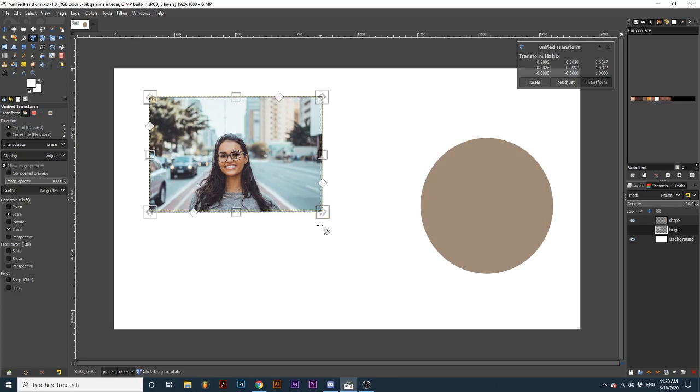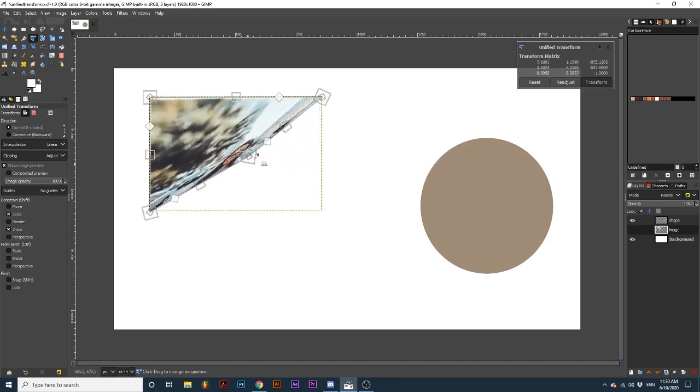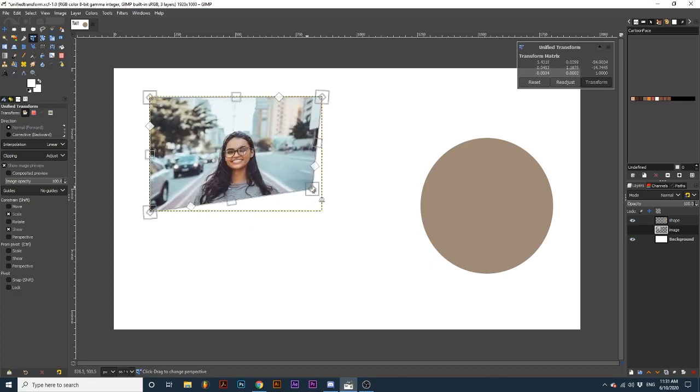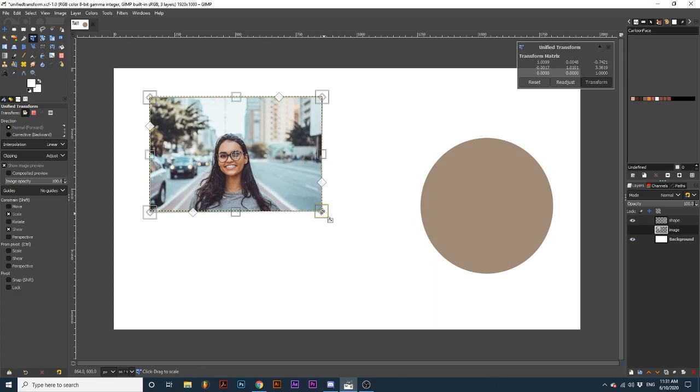The diamonds inside the corner squares allow you to change the perspective of the element. The white diamonds on each side provide shearing options.